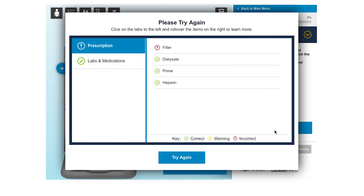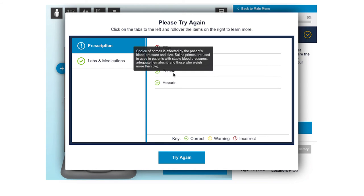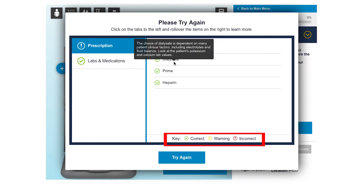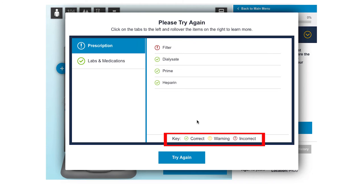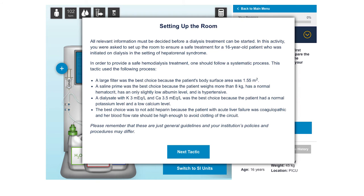Next, feedback is given with the details offered when the learner scrolls over the possible actions. Green check marks indicate correct actions, yellow indicates an action that could have been improved, and red indicates incorrect actions. An end-of-activity feedback is also given to outline the key learning points.